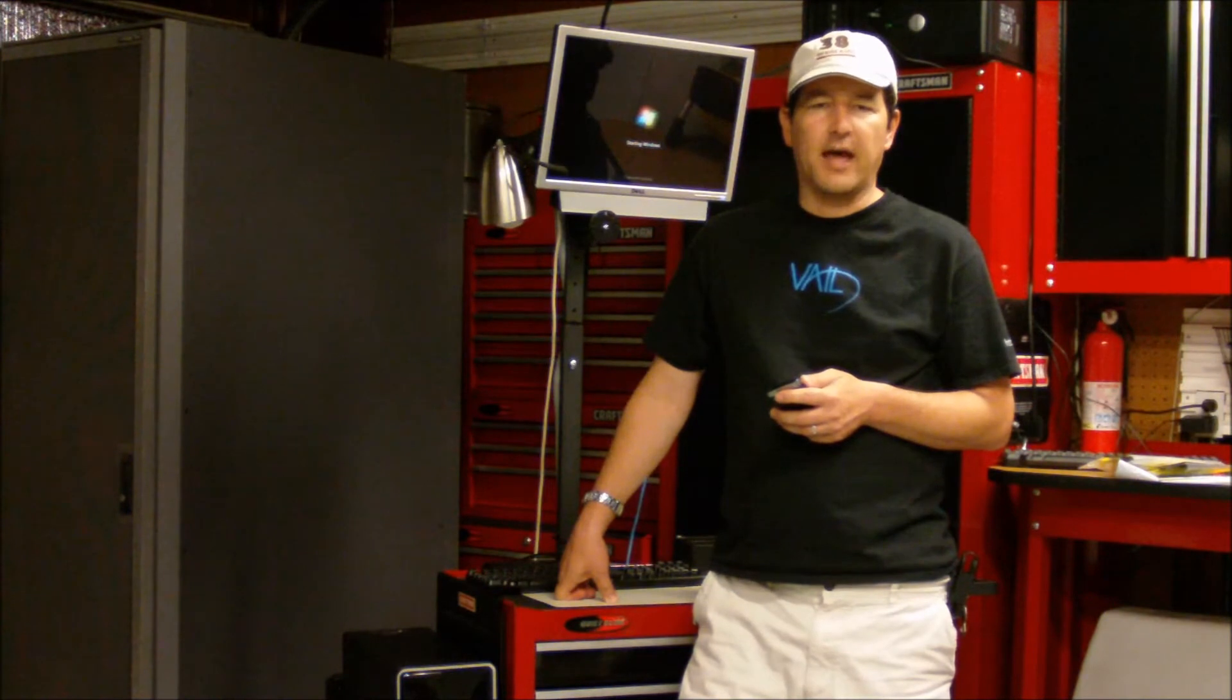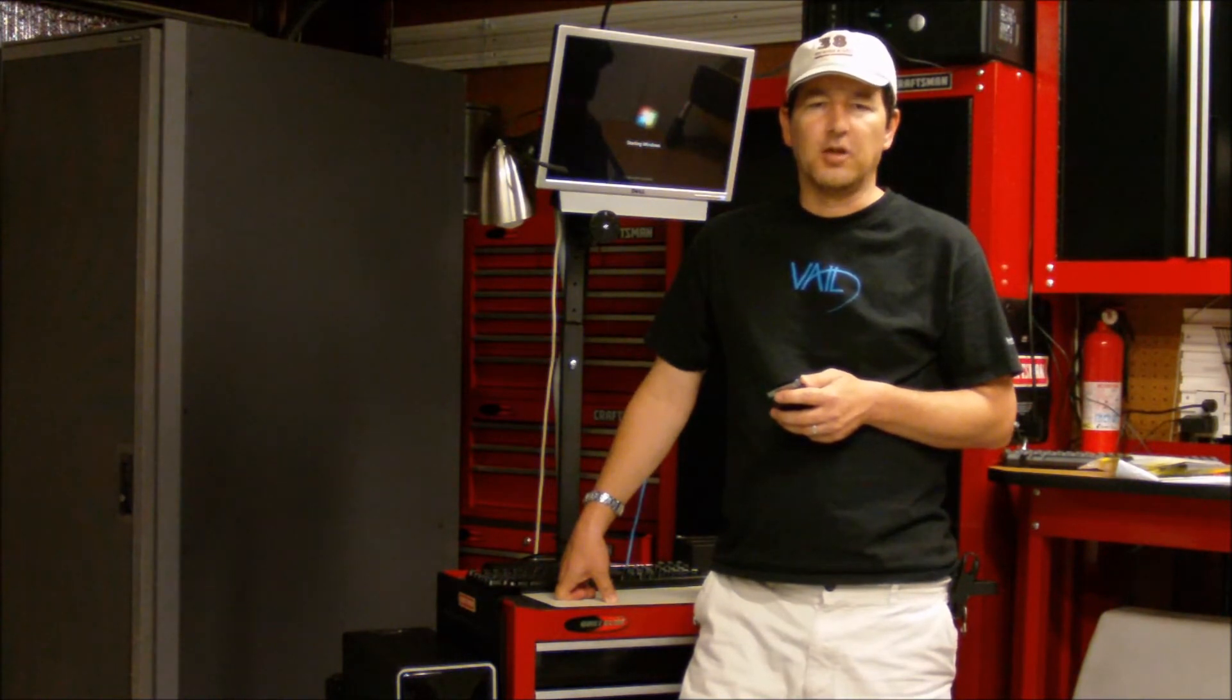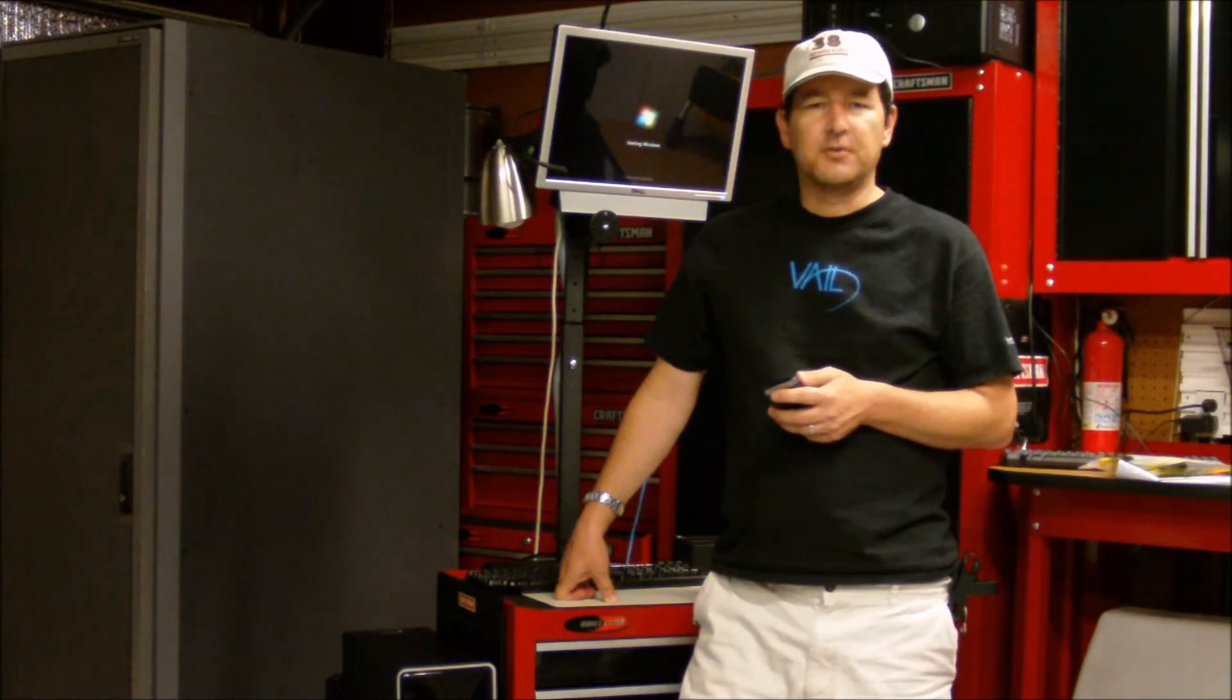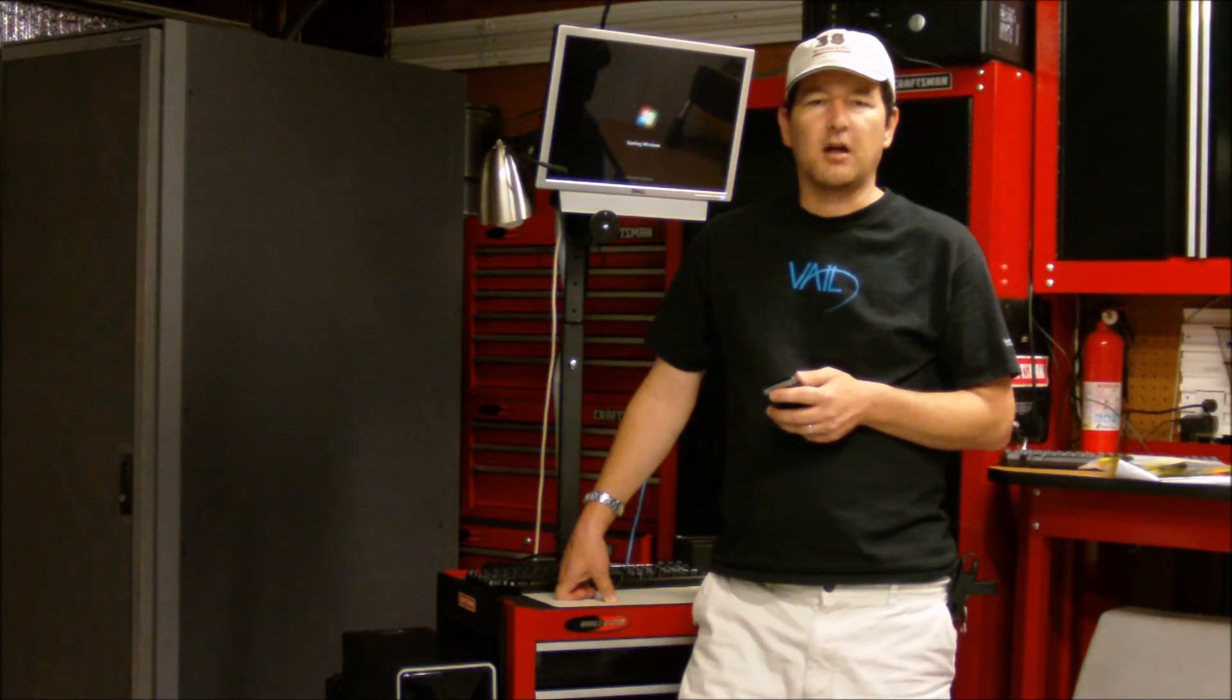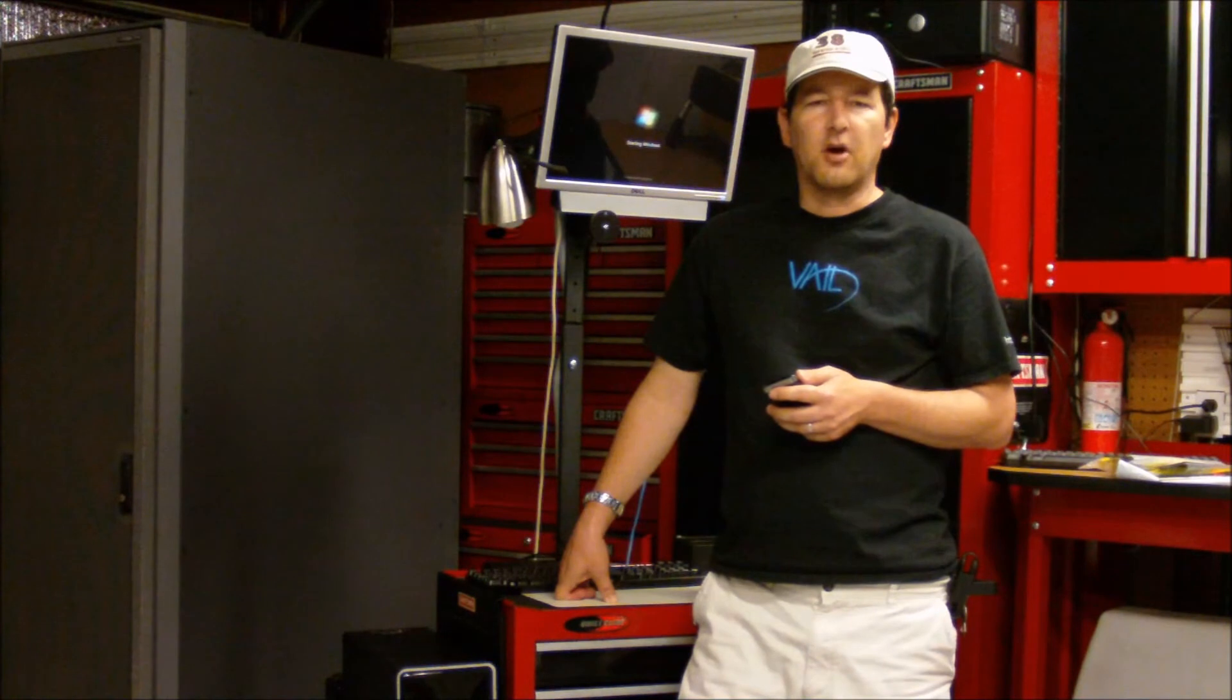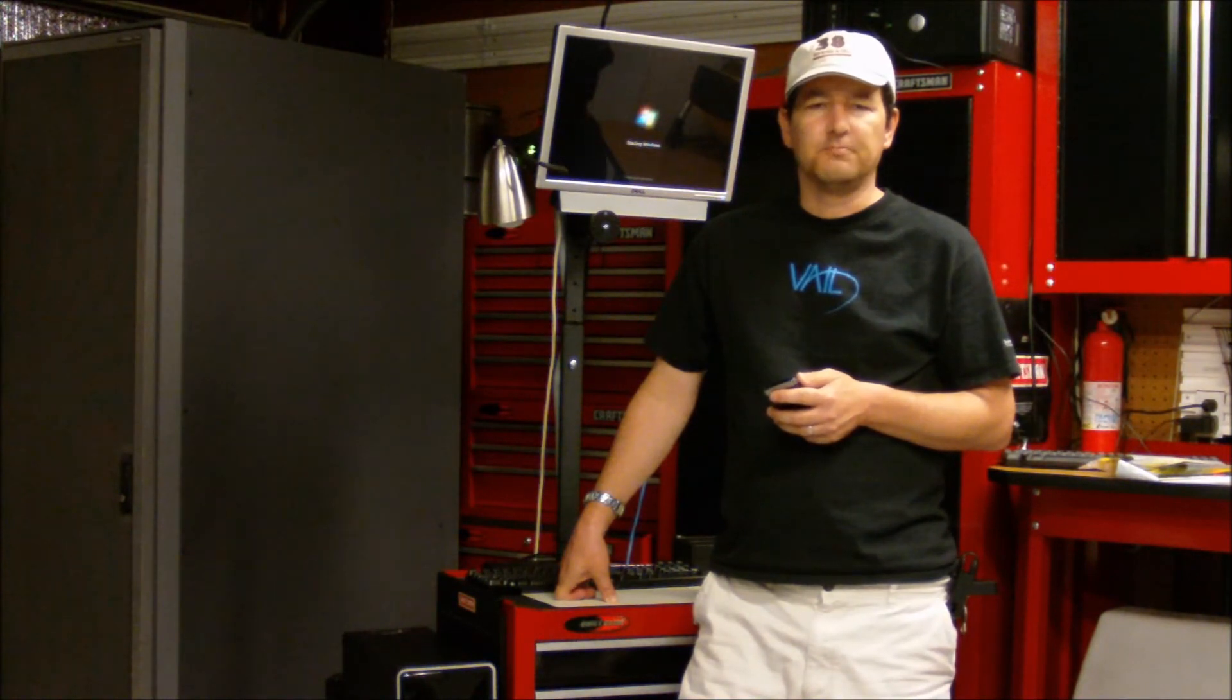Also check out their second add-in, Remote Launcher. Check back with usingwindowshomeserver.com for all things for the connected digital home.